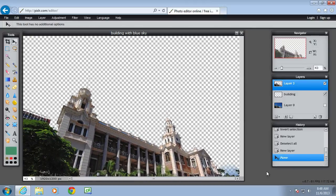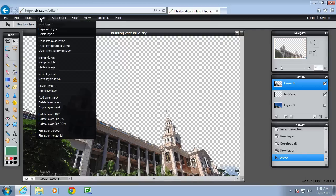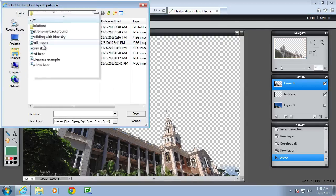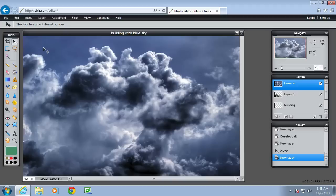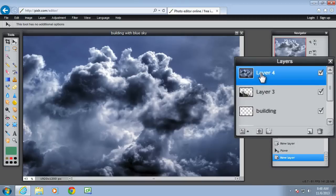Now there's a tiny little bit of blue there but that's not to worry. Now I'm going to add a new layer of the grey sky. So open image as layer, grey sky. And that has covered, completely covered the building. And you can see here it's covered. It's the active layer.